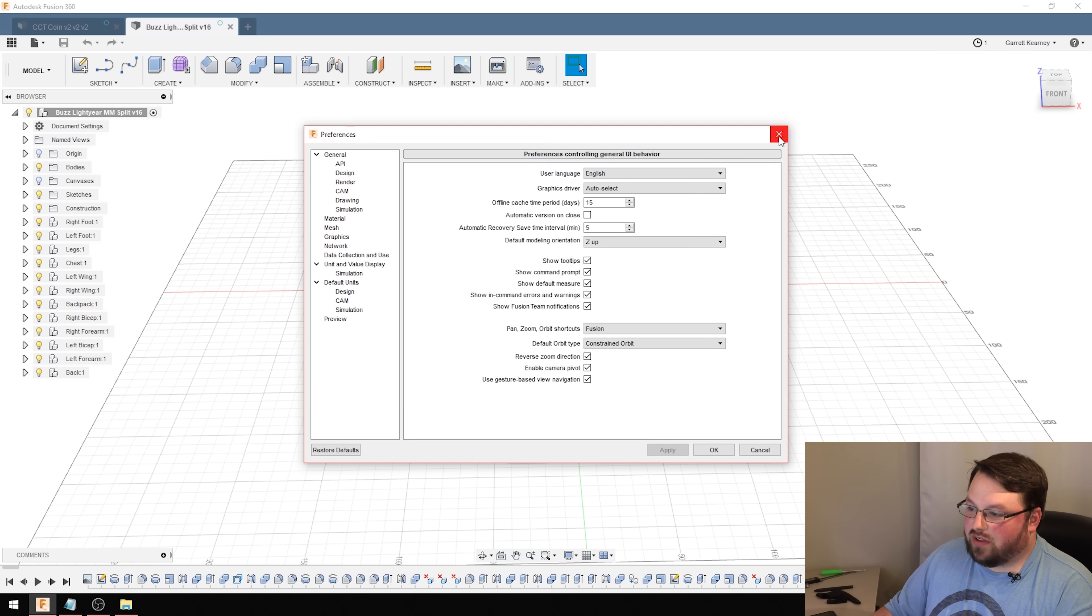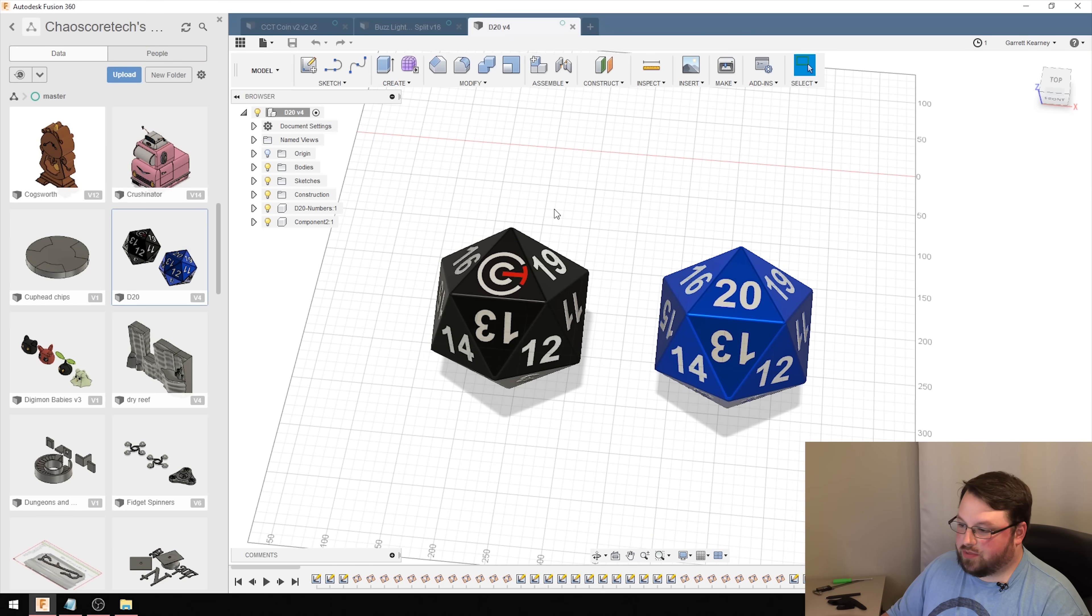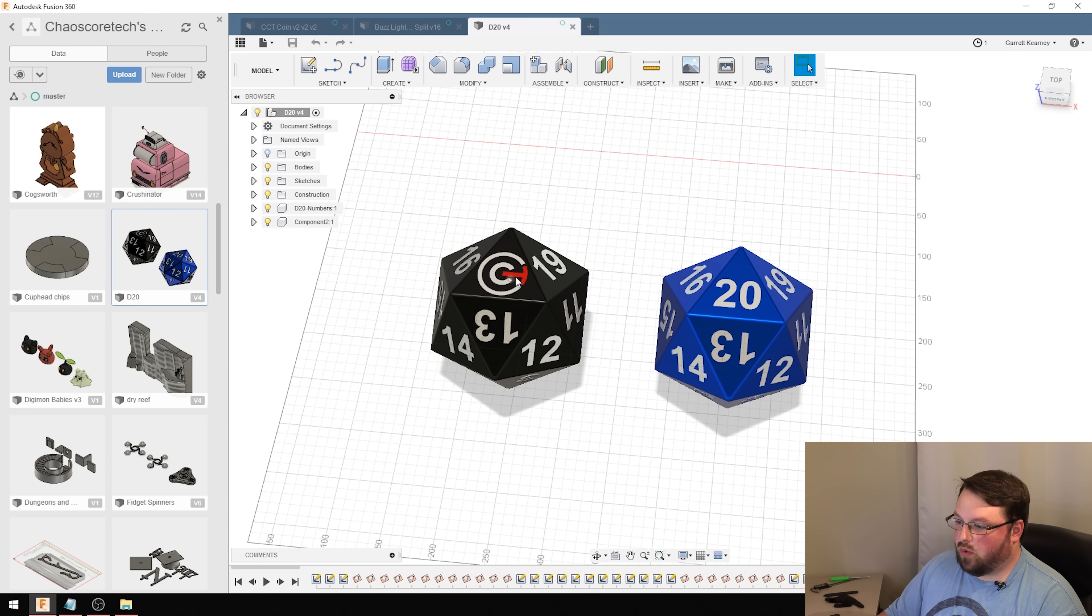Tip number two is about selecting objects. This is something you wouldn't think about, but I can guarantee you'll use it more than you think you would. It is about selecting objects through other objects. This basically prevents you from having to move the camera around a ton while you're working on a 3D model. Sometimes selecting the objects can actually be one of the hardest things.